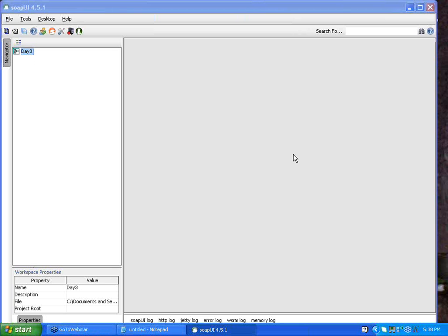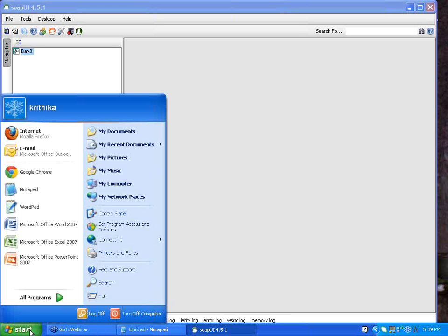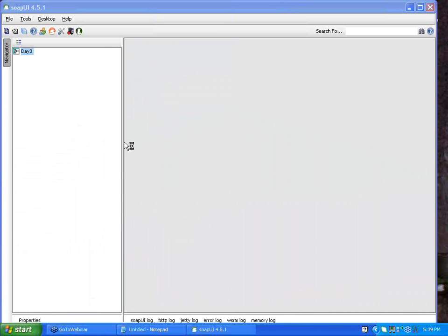A workspace is nothing but a master file inside which the details of all my projects are going to be present. I'm going to create a new project under this workspace. As I mentioned yesterday, for creating a new project you definitely need the URL of the WSDL file of the web service that you are trying to test. Usually the WSDL file URL is given to you from the development team — without that WSDL file URL, testing a SOAP-based web service is very difficult.